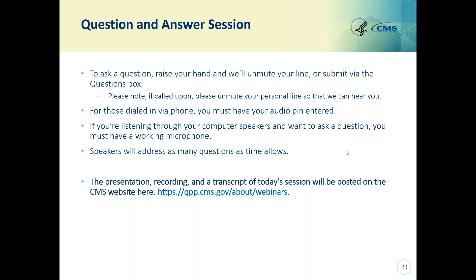A follow-up question: regarding blood pressure results via telehealth and use of a remote monitoring device — does the use of a remote monitoring device have to be documented? You should make sure that your medical record documentation supports the information you're reporting within the CMS Web Interface. How that is documented specifically is up to your organization and your internal workflow.